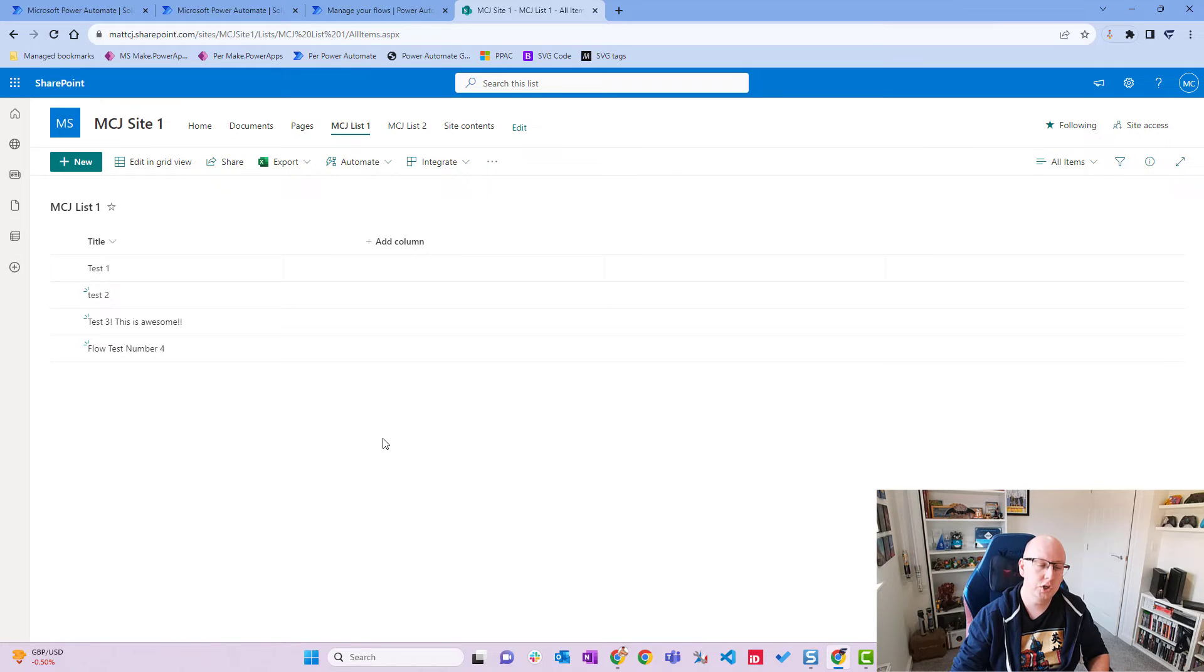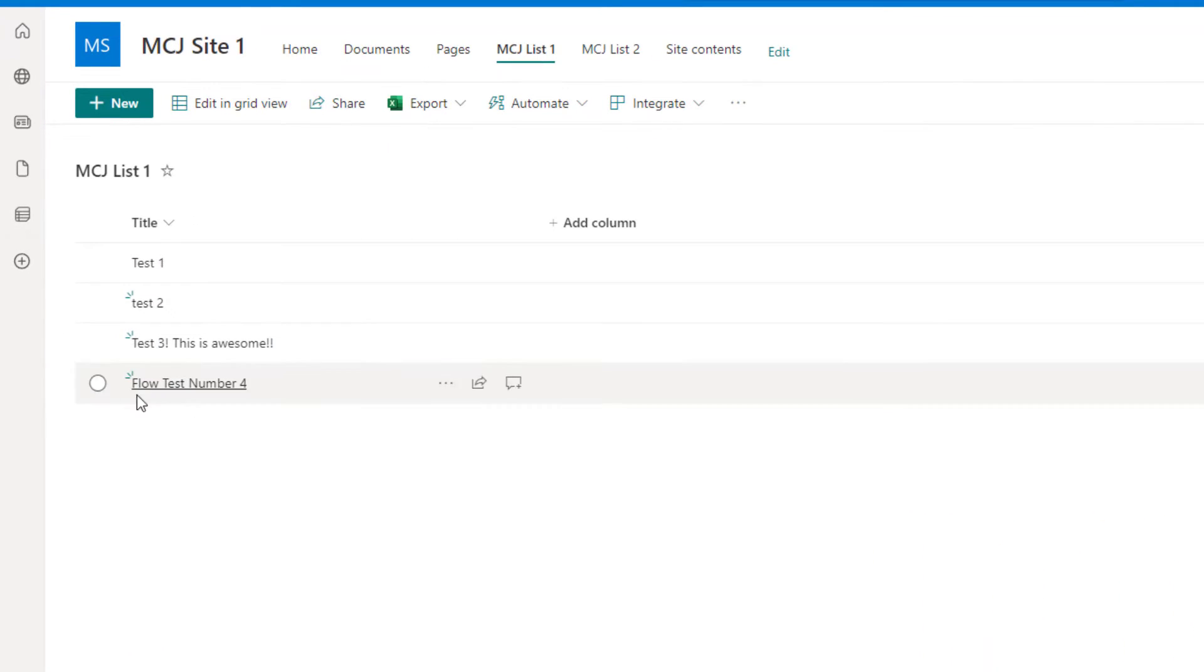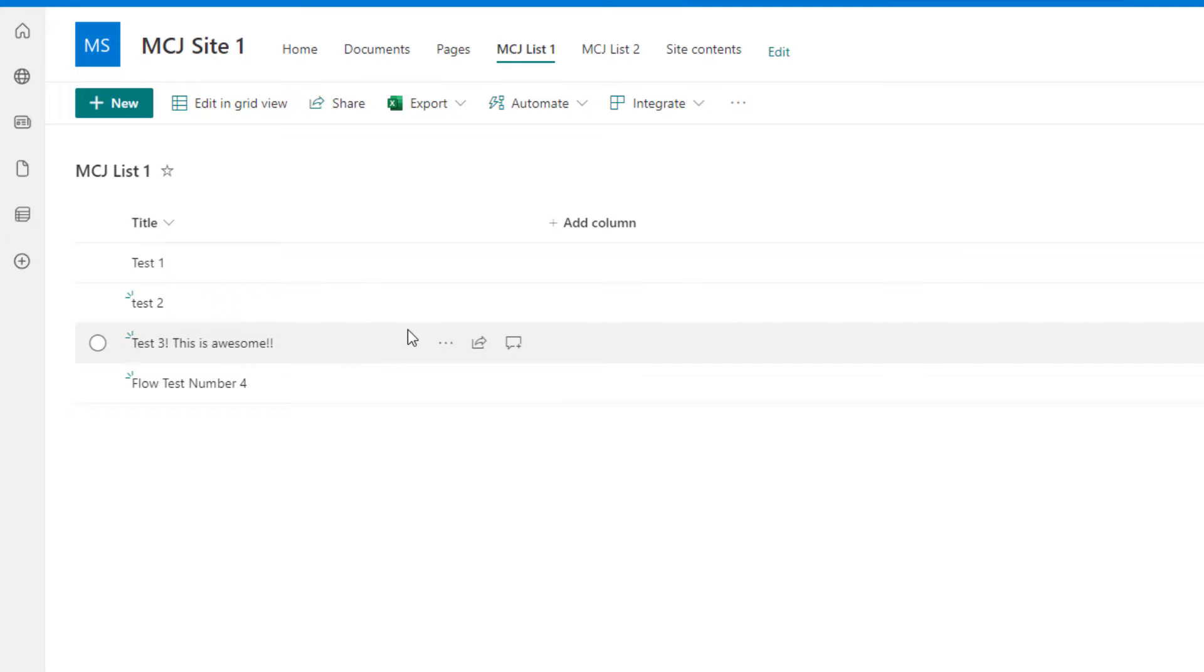Here is our SharePoint site. You can see I've got four items in here. So I've got test one, test two, test three, this is awesome, and flow test number four.